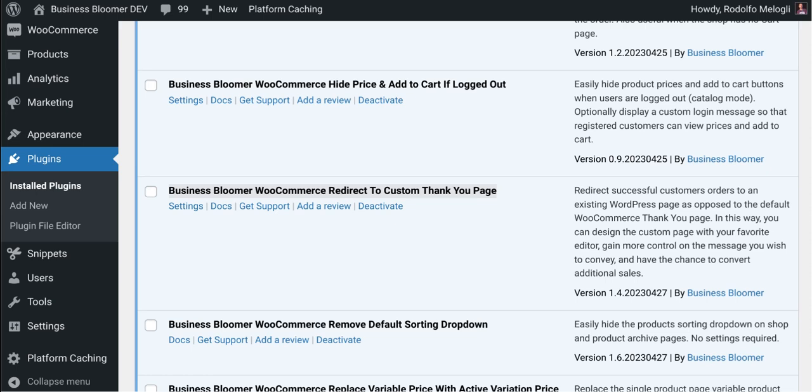The Business Bloomer WooCommerce Redirect to Custom Thank You Page is a mini WooCommerce plugin with just one single feature, and it does exactly what it says on the tin, which is it will redirect you to a custom defined WordPress page as opposed to the default thank you page. Now let's take a look at the simple settings.